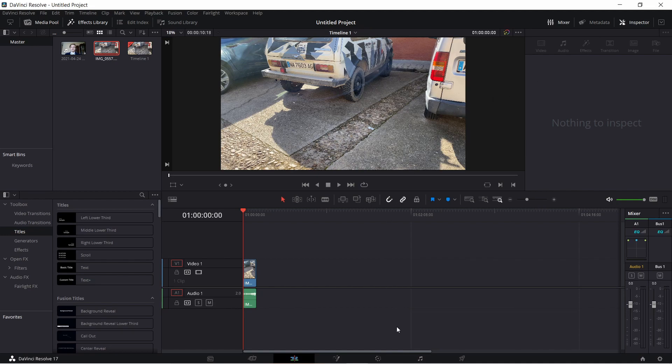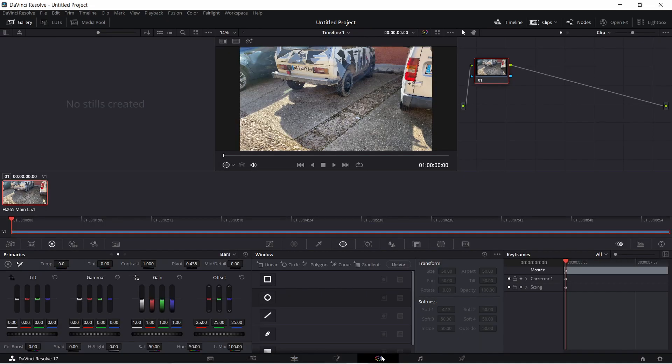This simple DaVinci Resolve 17 trick will save you tons of time. So let's say you have a car in your footage and you want to blur its license plate.